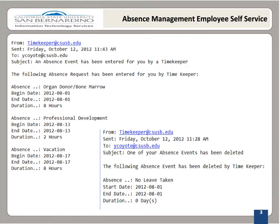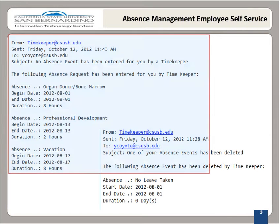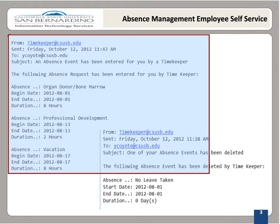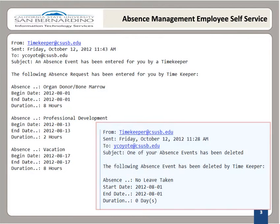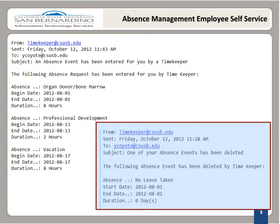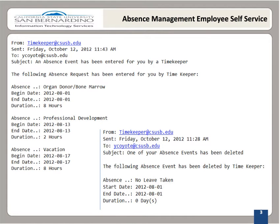If an absence is entered on your behalf, an email notification will be sent to you, indicating that an absence entry has been processed. The email will have similar content to the one on the screen. If any update is made to your absence record, a notification will also be sent.